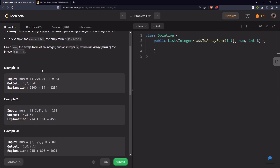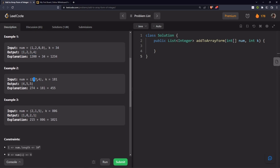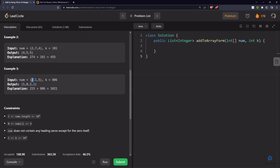For example, [1,2,0,0,3,4] — that is 1,2,0,0,3,4 — plus 34 gives 1,2,0,0,3,4. Another example: [1,2,3,4] plus 274 gives 1,481. And [2,1,5] plus 806 gives 1,021.